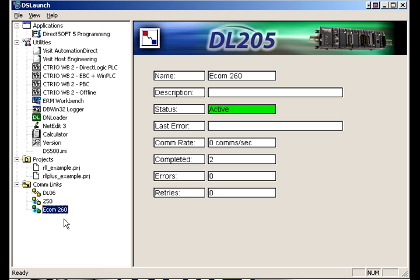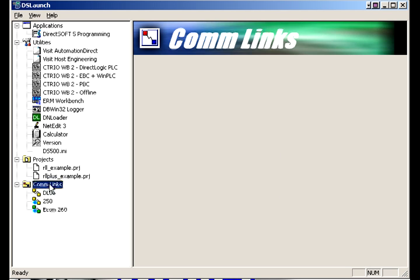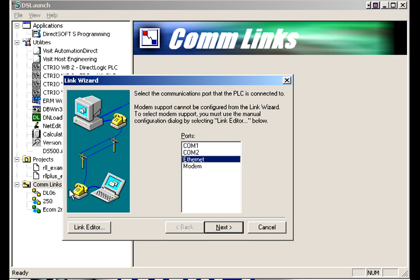We'll back up a second. Let's just say that we don't see a link here for the PLC that we're looking for so we need to create a comm link. So first thing we've got comm links and we're going to right click and do add a link.